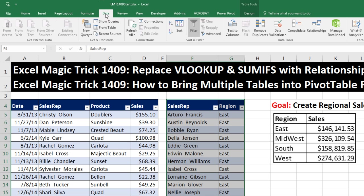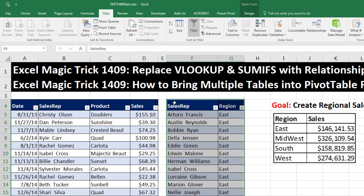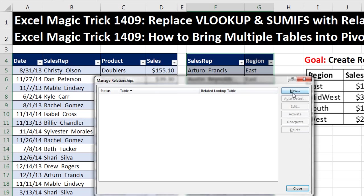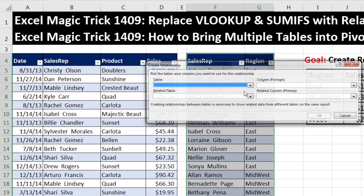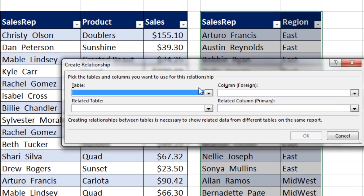Now look what happens — go to Data. There it is. Now that Excel knows there are two Excel tables, it can build a relationship. I click this button and select New. There's our Relationships dialog box.